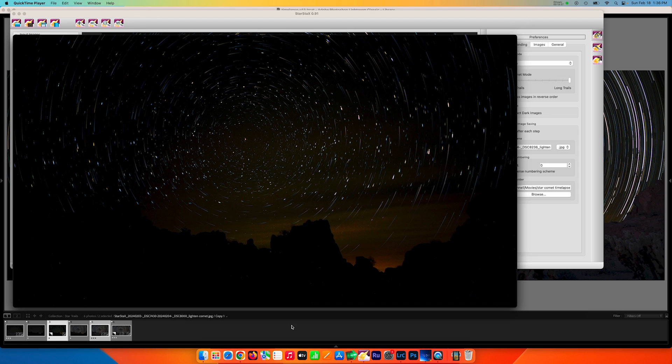Are we done? No, not quite — I think I'm going to push this a little bit further. You remember from the previous video when we made our still photographs, one thing we did at the end was bring in a still image taken at twilight to bring in some of the foreground details. Well, we can do that in the video too. So let's try that.